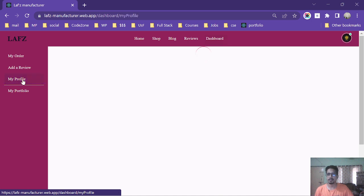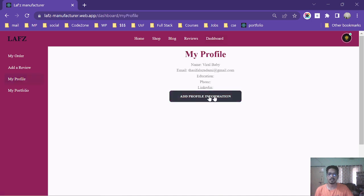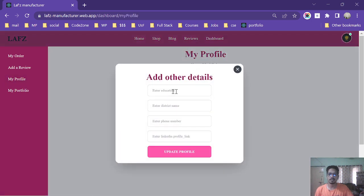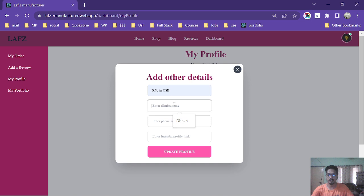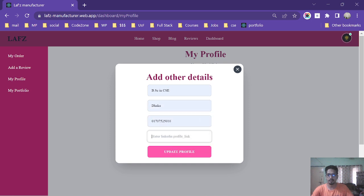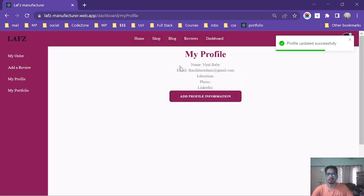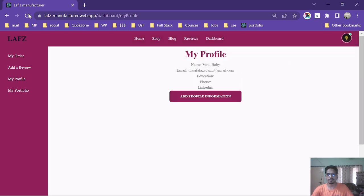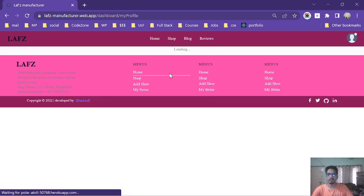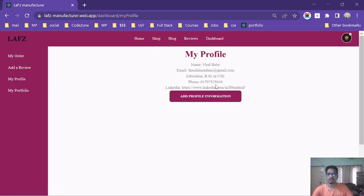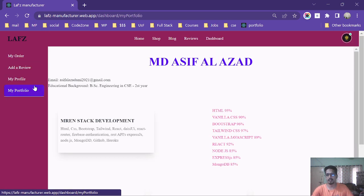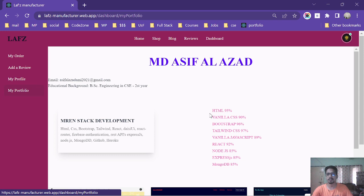Next you can see the my profile page. A user can simply update his profile - education, phone number, profile name, and update his profile. After clicking update profile, the profile is automatically updated. You see the profile is updated successfully.